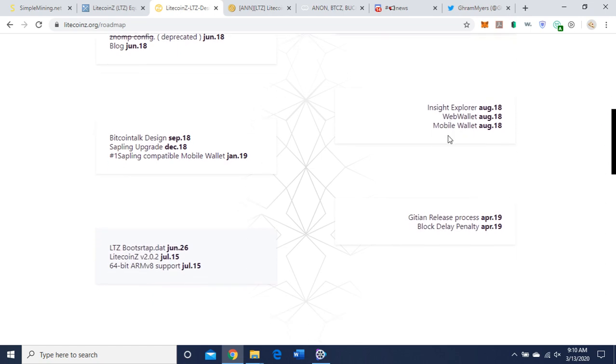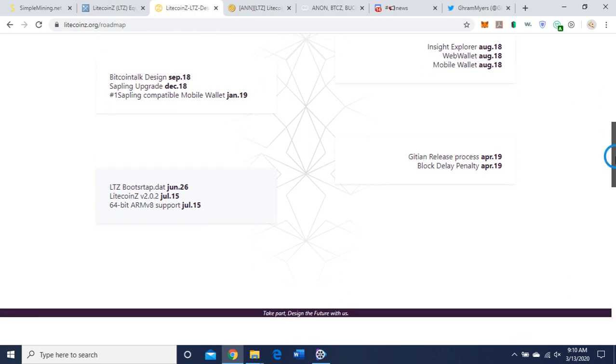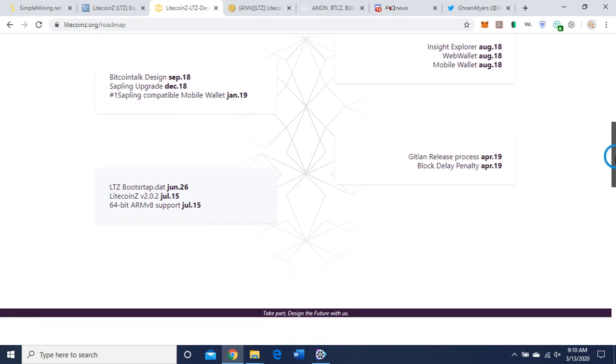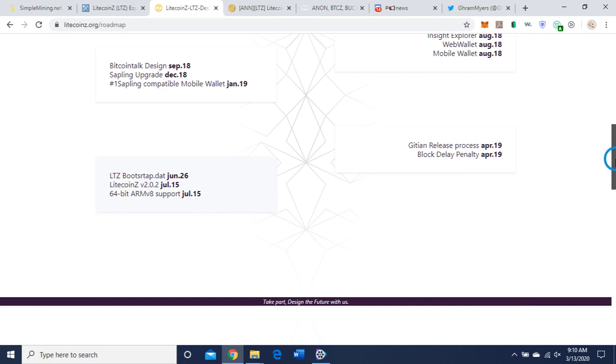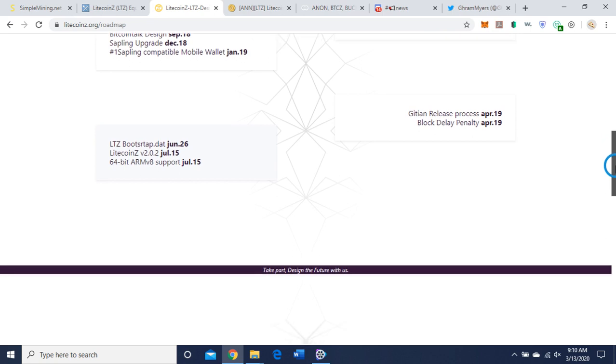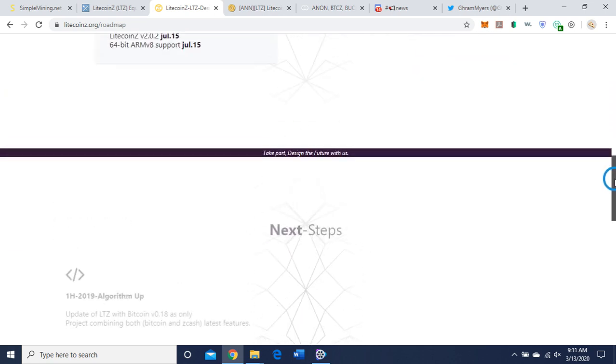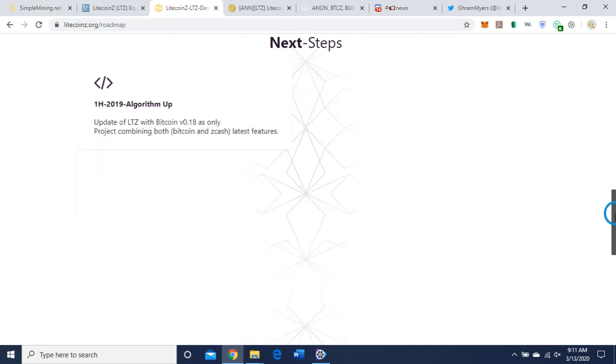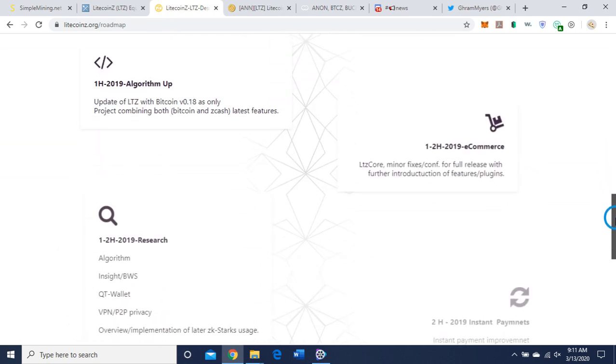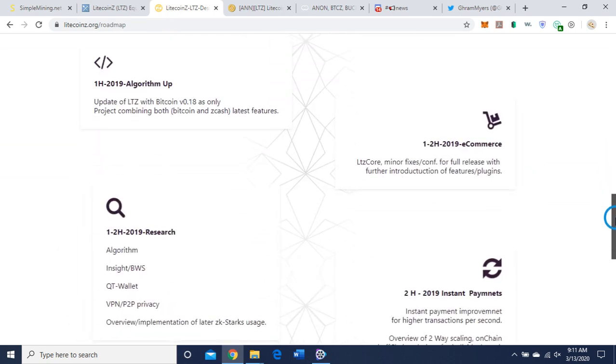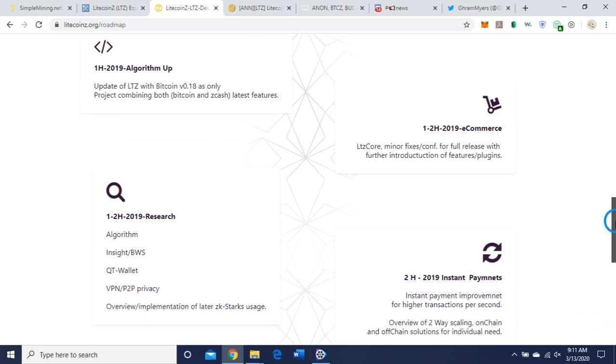They changed their algorithm to 144.5 Equihash. Web wallet, mobile wallet, Insight explorer, Bitcoin Talk, Sapling upgrade, and a bootstrap. And so the last update here was April 2019.